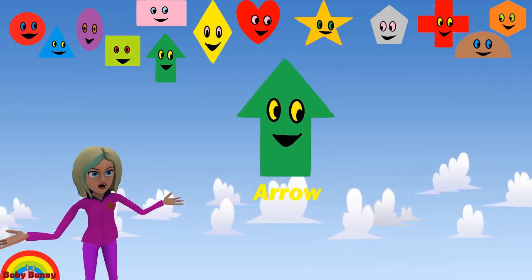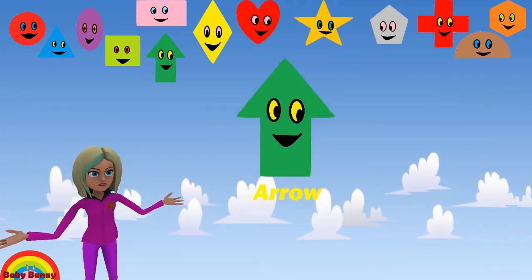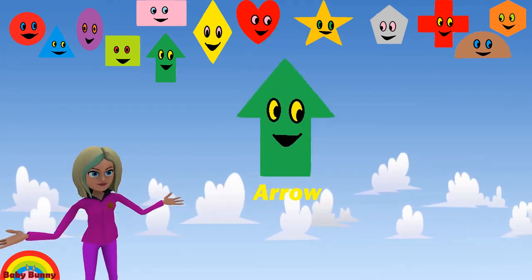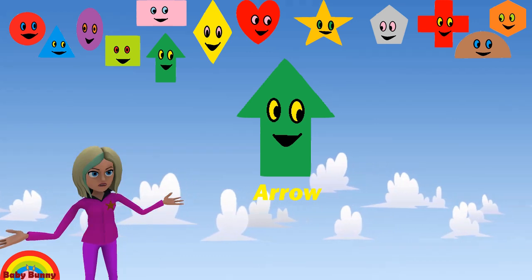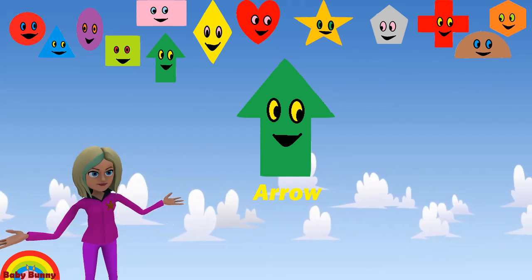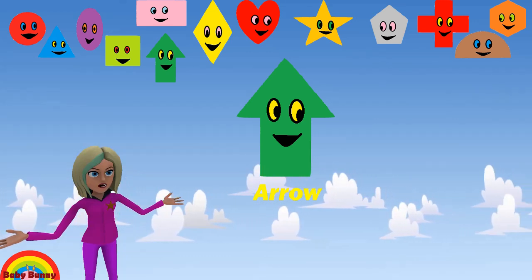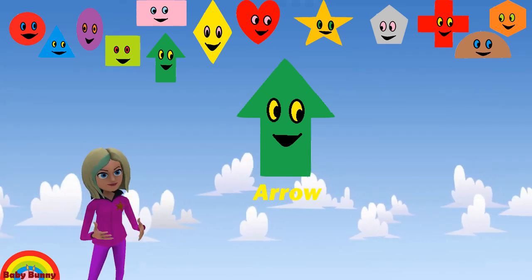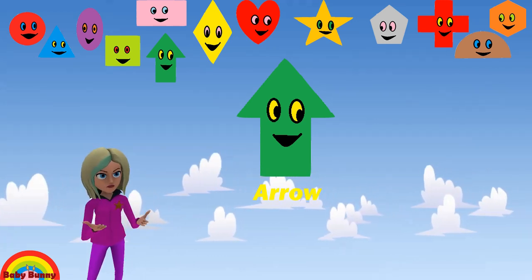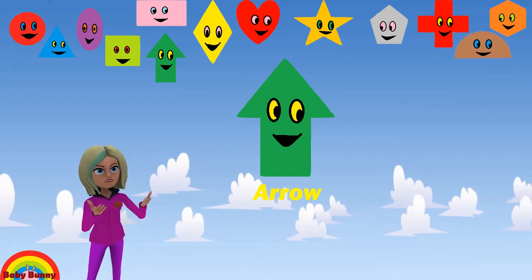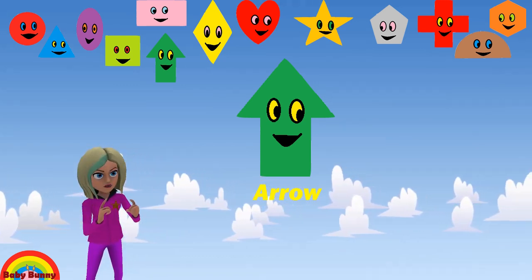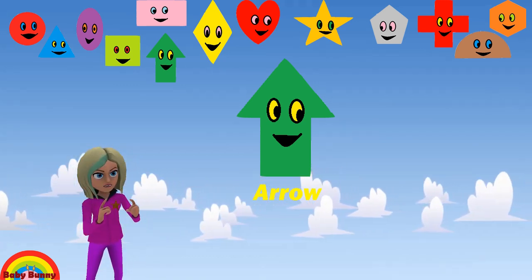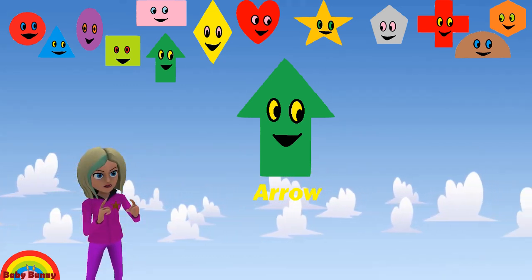What shape is this? This is an arrow. Let's spell A-R-R-O-W. Arrow.